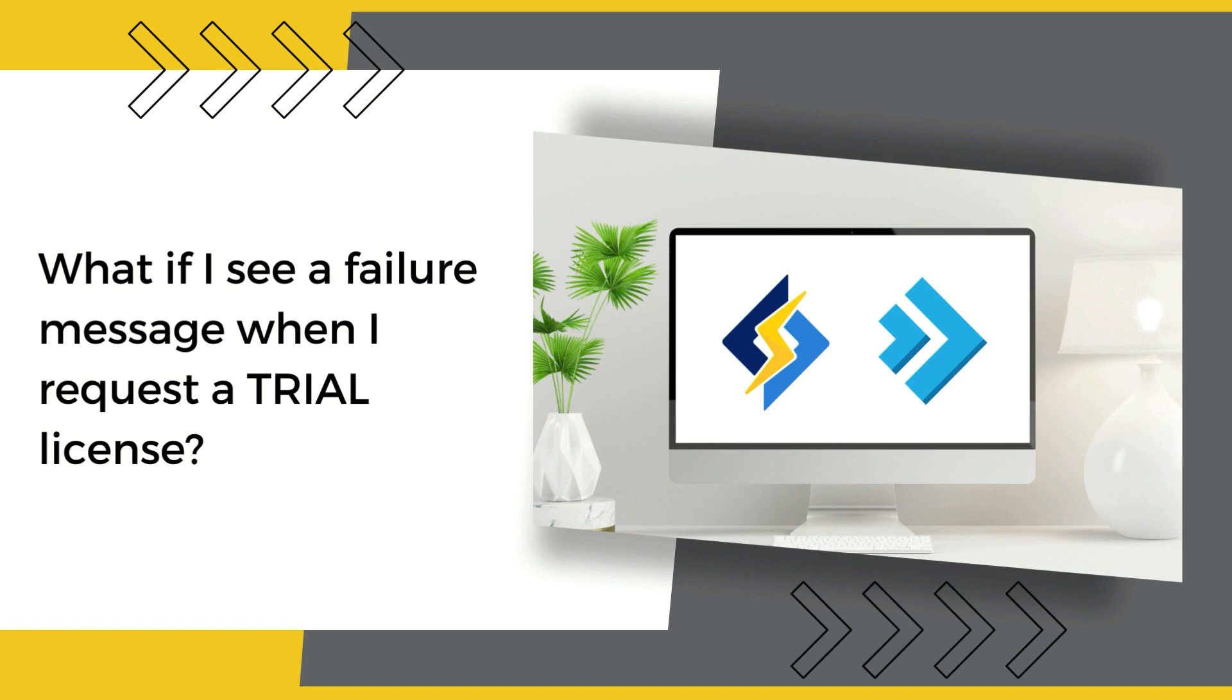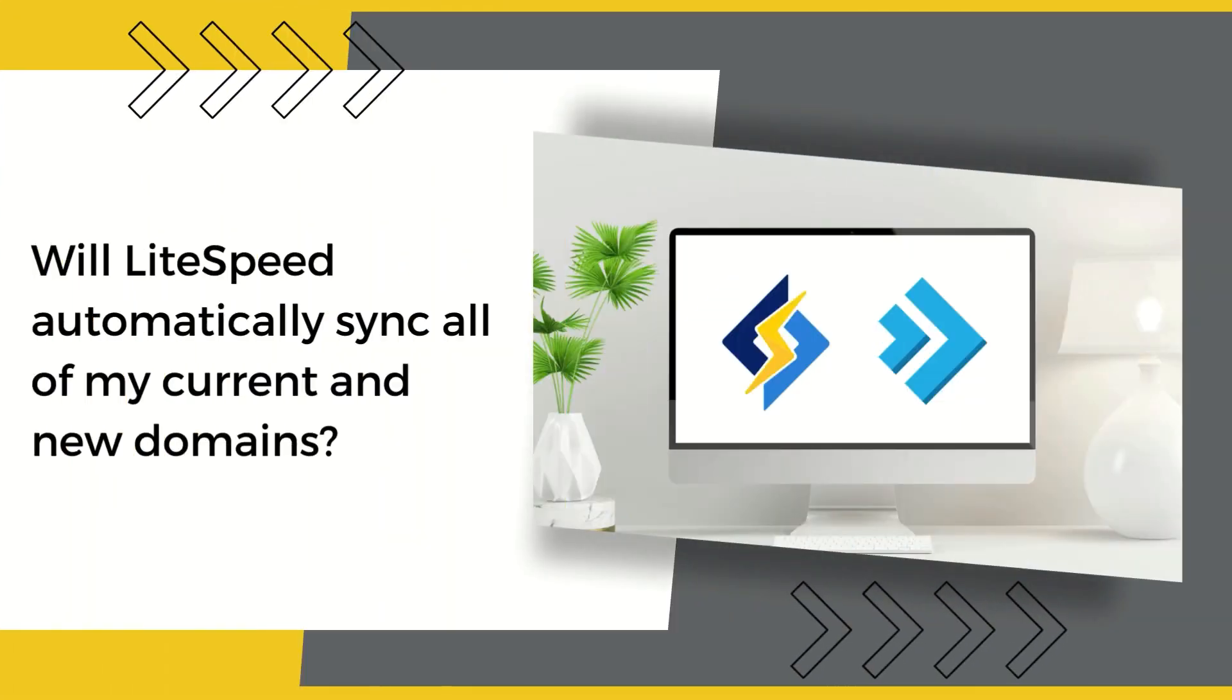Open a ticket from your client area or via email to support@lightspeedtech.com and request the trial extension. Will LiteSpeed automatically sync all of my current and new domains? LiteSpeed is a full-service drop-in replacement for Apache in a DirectAdmin environment, so yes, LiteSpeed will automatically pick up all of your domains hosted on the server. You may also add new domains without any error.